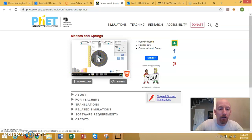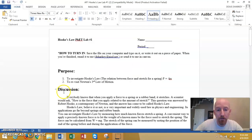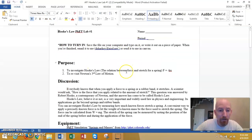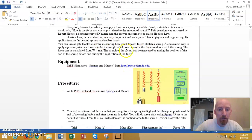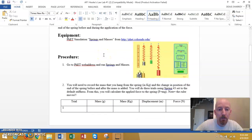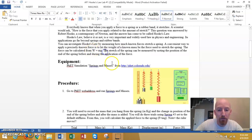For this first lab, we're using masses and springs. It's always a good idea to read the lab, so read through the lab and see what it wants you to do. There's a little bit of a discussion. The math you're doing is very minimal. It's basically Fg equals mg right there.